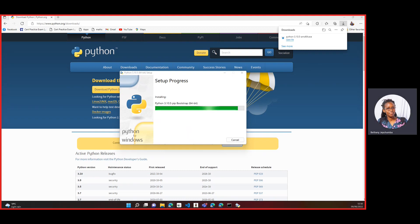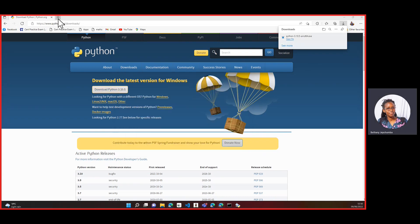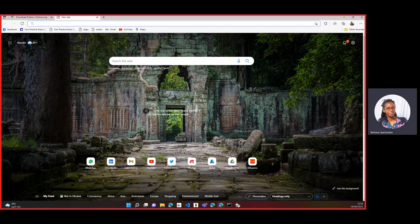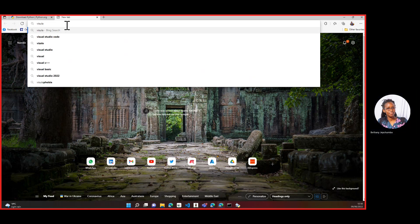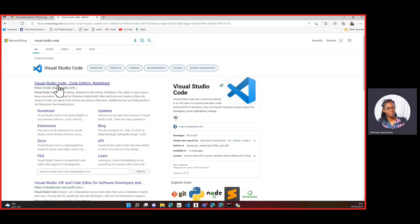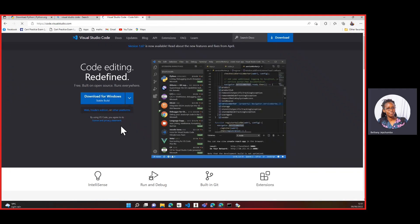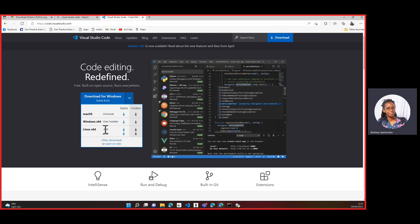As we wait for Python to install, the next thing we'll need to install is Visual Studio Code. You can go ahead and type Visual Studio Code on your device, or go to code.visualstudio.com. It will tell you which version you want. You can check whether you want the stable version or the insiders version. We'll just use the stable version, and depending on the operating system you're using, you can download it from there.